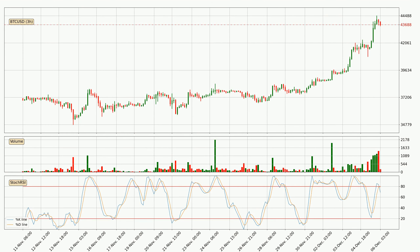Looking at the three hourly Stochastic RSI, it currently shows no overbought or oversold conditions, but the percent K line is below the percent D line, which means the current trend is on the downside.